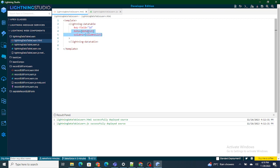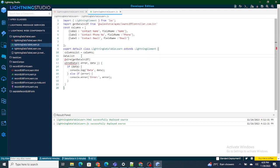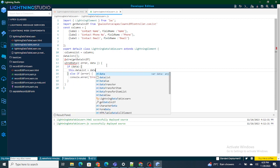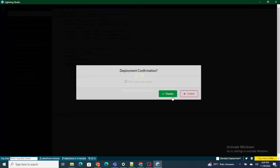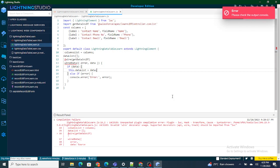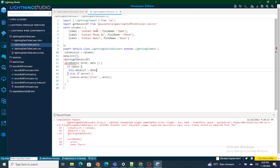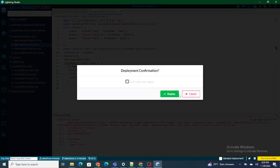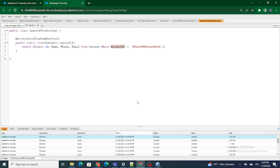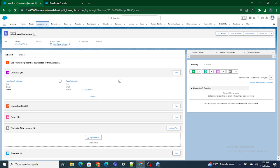The variable assigned to the lightning data table data parameter is dataList. So I'm going to create a variable: dataList equals to this — and then whatever data I'm receiving, that is contact phone, email, and everything from my Apex class, I'm going to assign to dataList. Now once that is done, automatically on load of the component I will be able to see the data inside my LWC or inside this lightning record page. Let's refresh it.